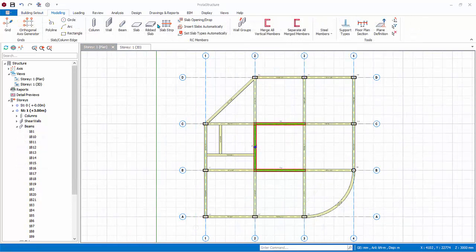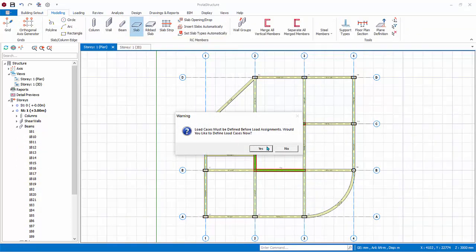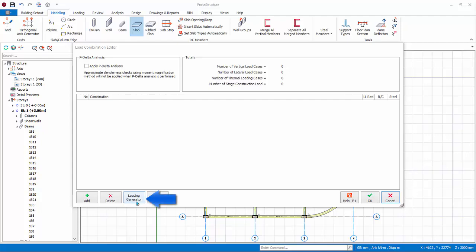Go to the Modeling tab and click on the Slab icon. A message saying Load Cases must be defined before load assignments. Click Yes. The Load Combination dialog will appear. You can add new load cases manually and then load combinations. However, it is easiest just to use the loading generator to automatically set up load cases and combinations.